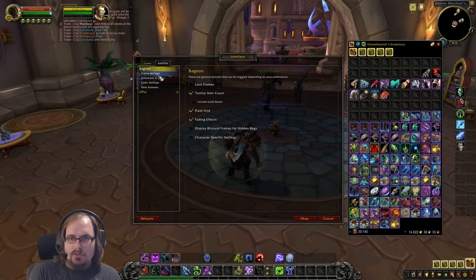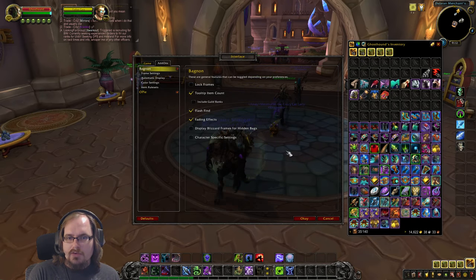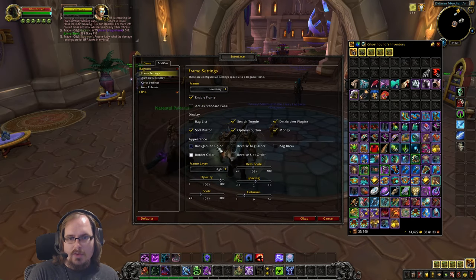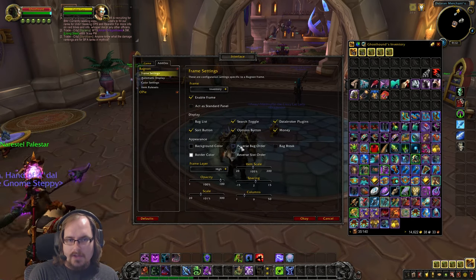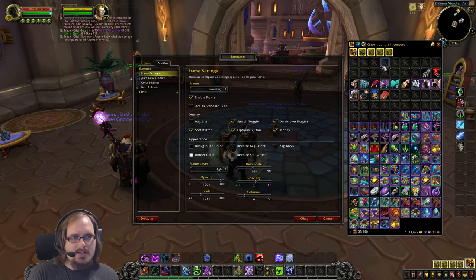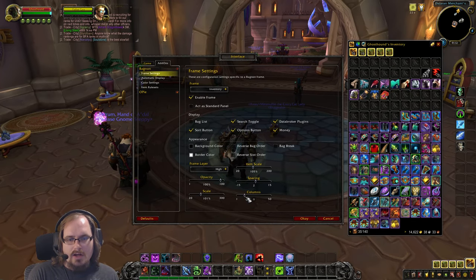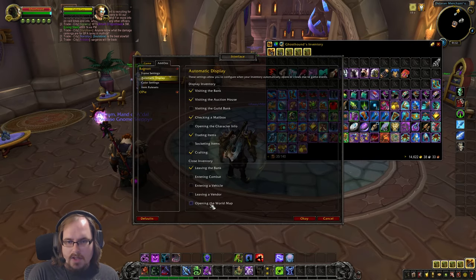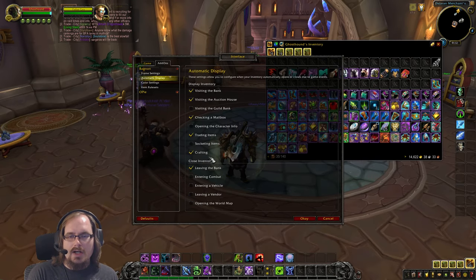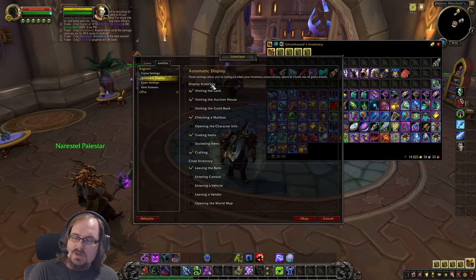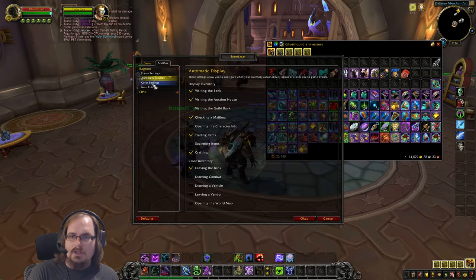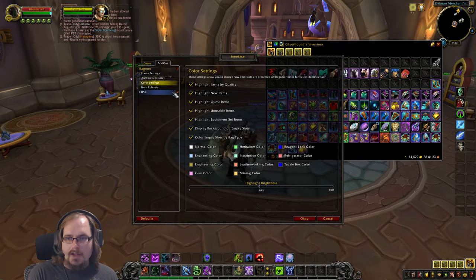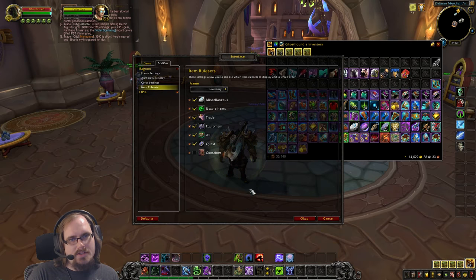Quick recap of BagNon: you can lock your frames, use character-specific settings, and use Frame Settings to modify the shape of your bags. Automatic Display controls when inventory opens and closes, Color Settings handles per-item colors, and there are rule sets available if you want to use them.